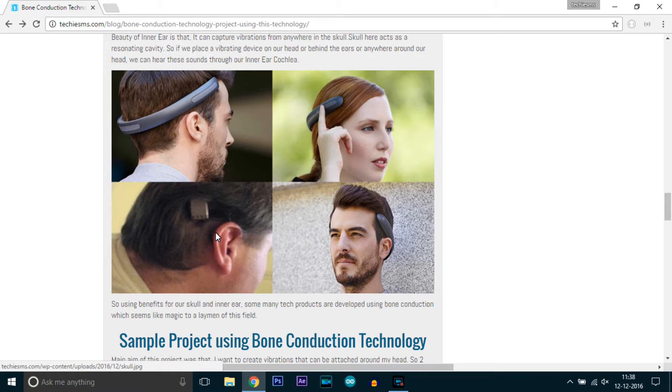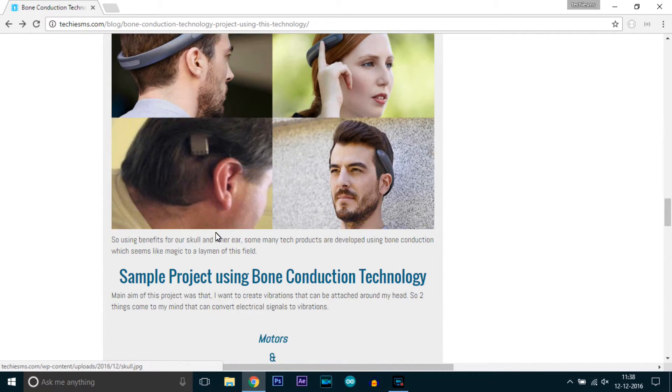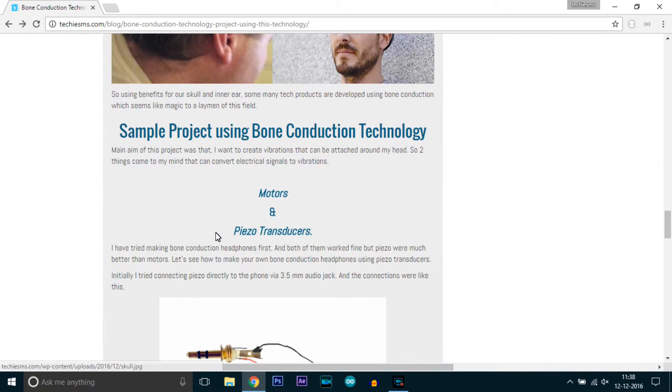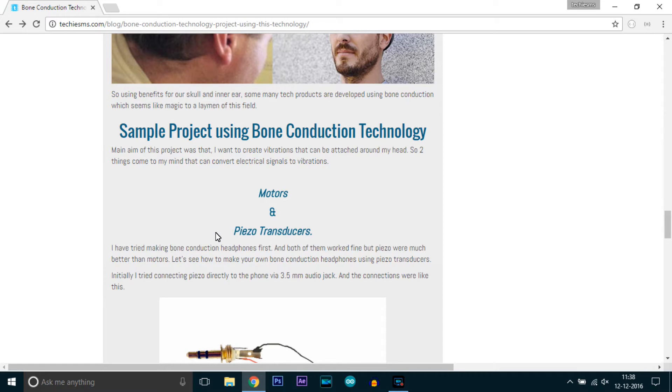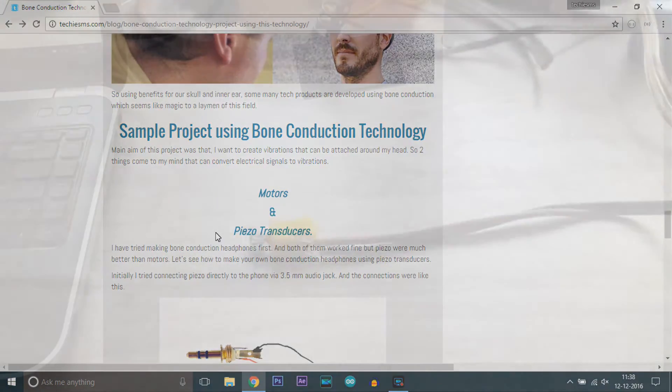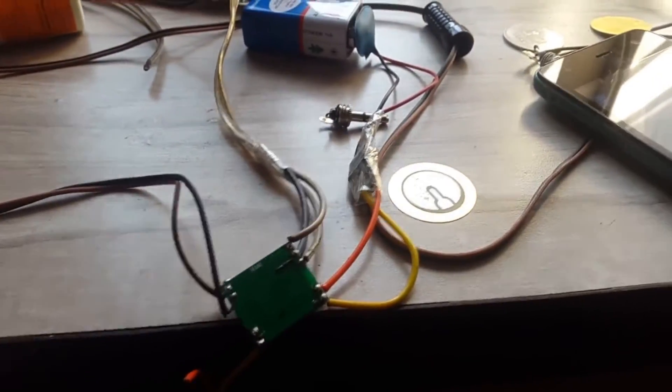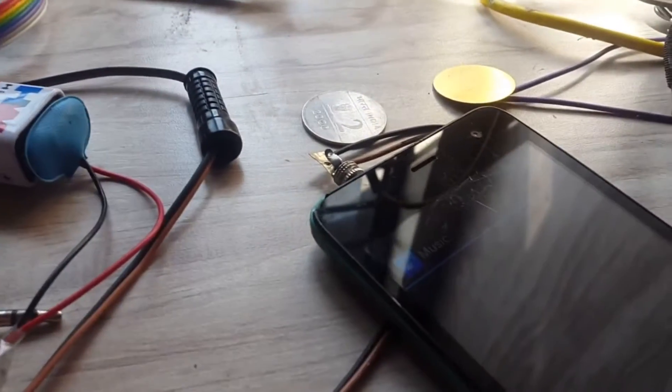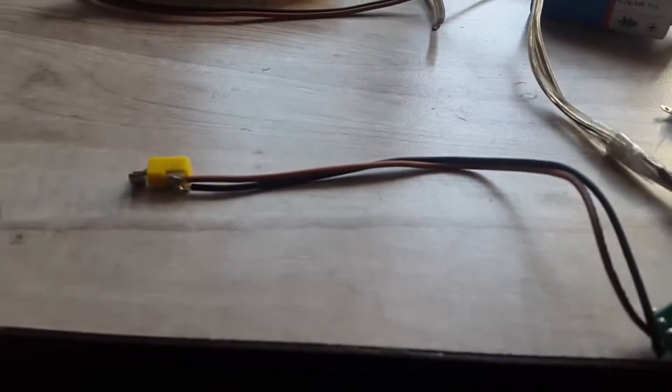Let's start with making the bone conduction headphone. I need something which vibrates when given electrical signals. Two components came to mind: motors and piezo transducers. Both vibrate when given electrical signals. I tried motors but didn't find the expected results, so I opted for piezo transducers for our project.